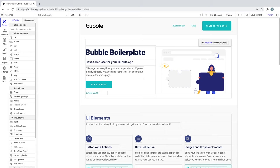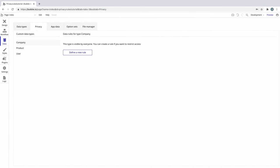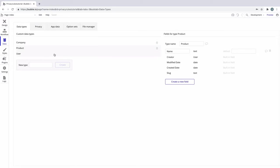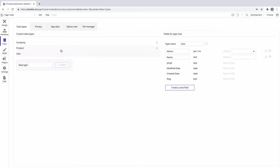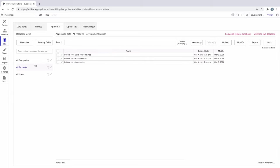Privacy rules are the tool Bubble gives you to protect your app's data and make sure it's secure. You create privacy rules in the privacy section of the data tab to express who can do what with your data, then Bubble enforces your rules on the server. When you create a new app and custom types, your data and your users' data is open to the public unless you explicitly define privacy rules.